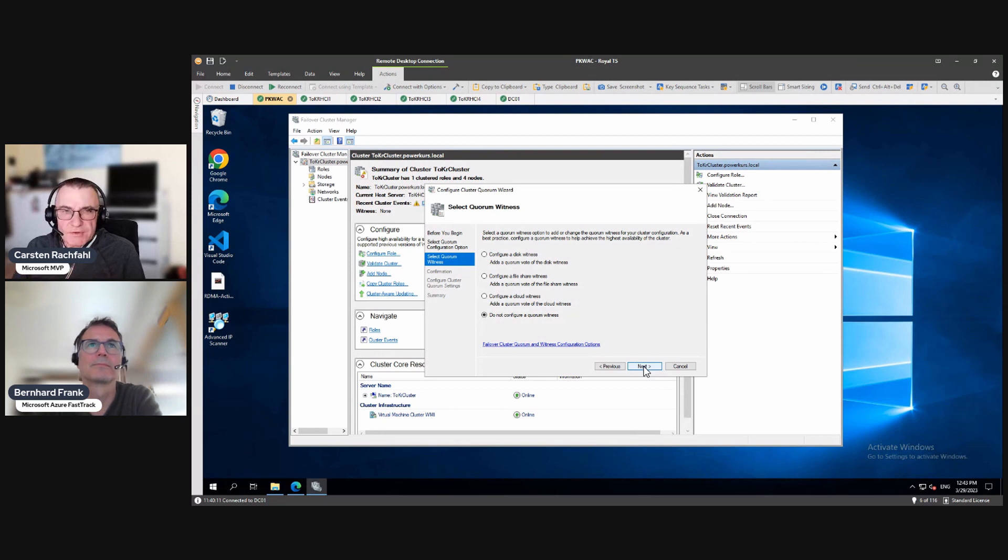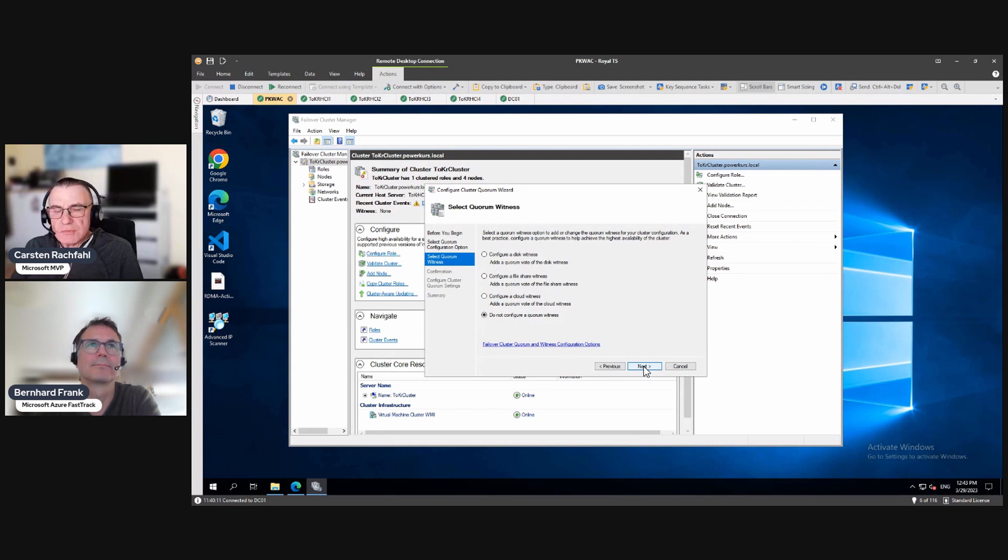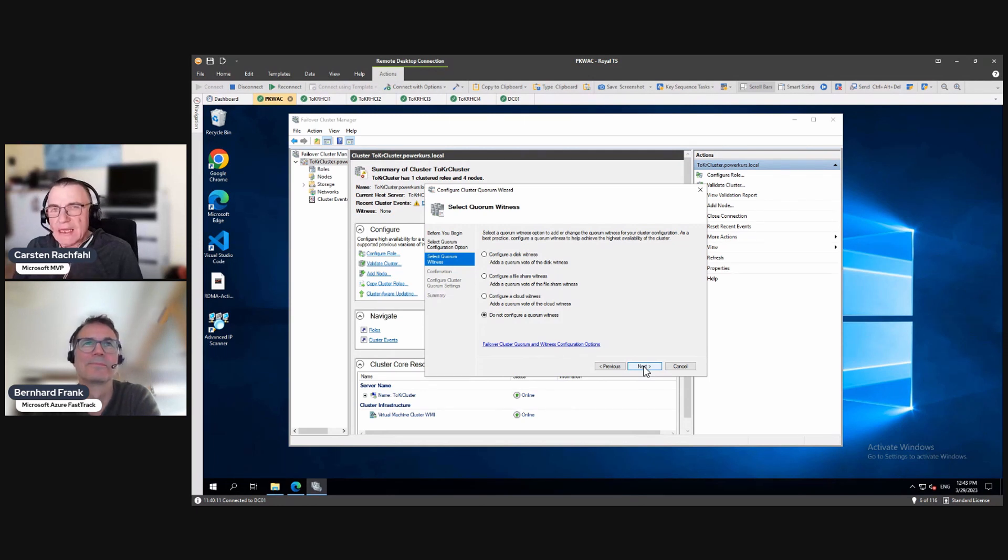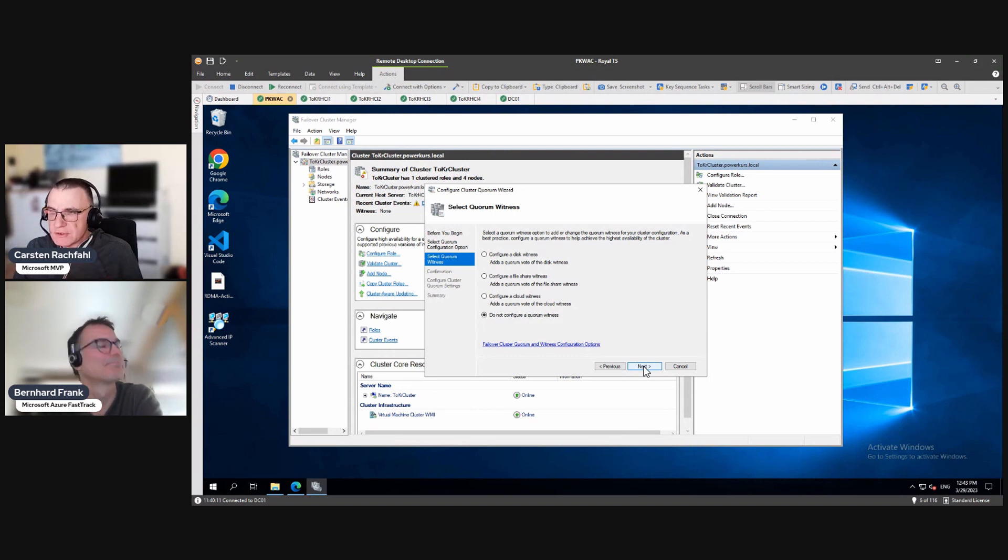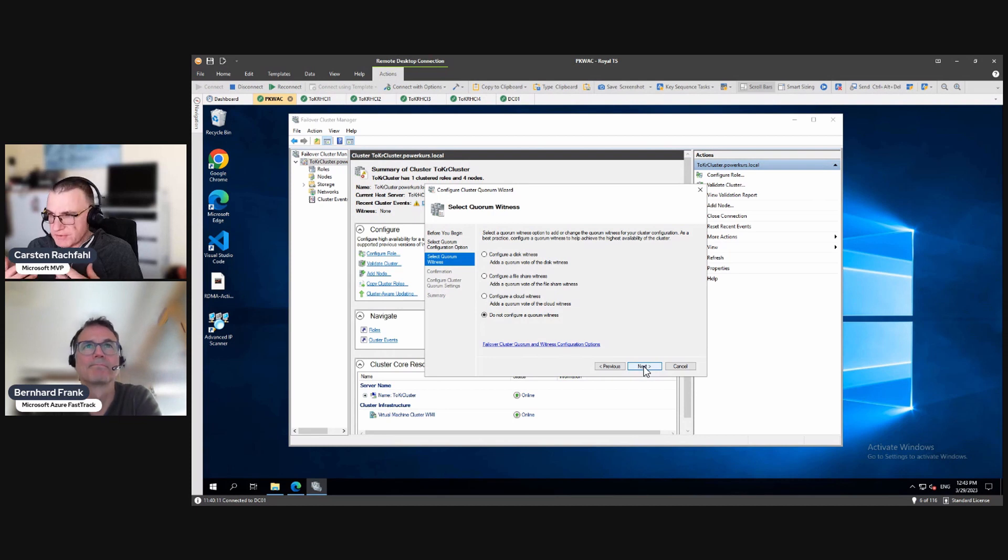We have a disk witness, a file share witness, and a cloud witness. So you have to know, and I know you know that, but maybe our viewers don't know, a disk witness is not allowed in an Azure Stack HCI cluster or a Storage Spaces Direct cluster.